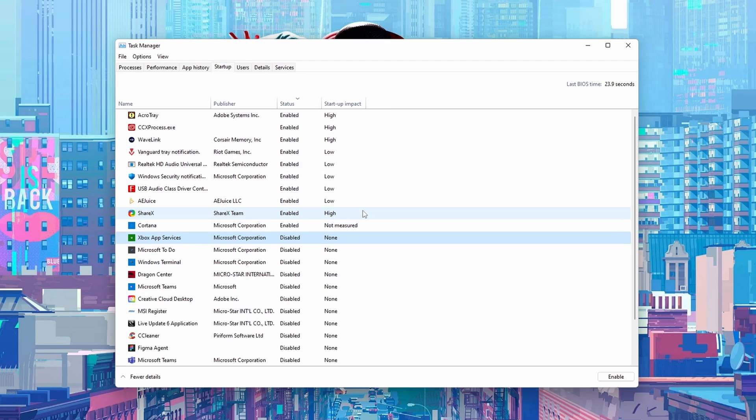Hey guys my name is Scoby and welcome back to another video. In today's video I'm going to be showing you how to enable or disable applications on startup in Windows 11. This is going to be a nice quick and easy tutorial. I'm going to be showing you step by step how to do everything.